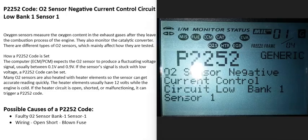Today I'm talking about a P2252 code — what it is and how you could go about fixing it. A P2252 code is an O2 sensor negative current control circuit low, bank one sensor one.